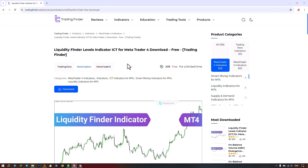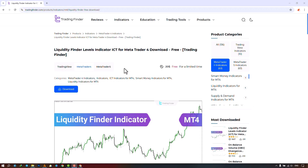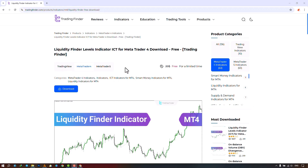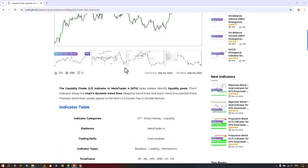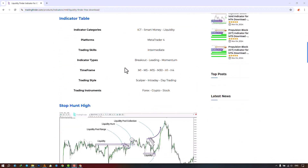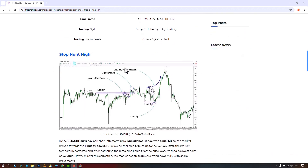The Liquidity Finder Levels Indicator is provided for various platforms on the Trading Finder website. From this section, you can download the indicator file for the MetaTrader 4 and MetaTrader 5 platforms and apply it to the chart. Traders can also visit this page to learn how the indicator works.